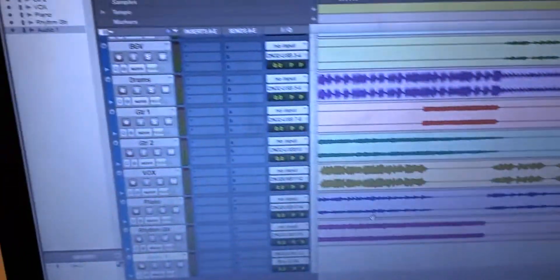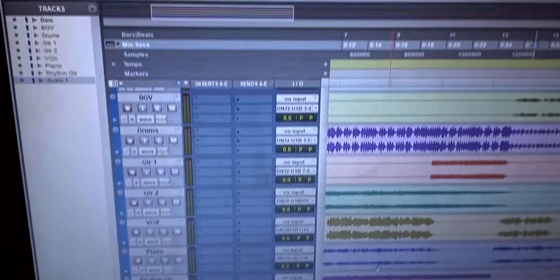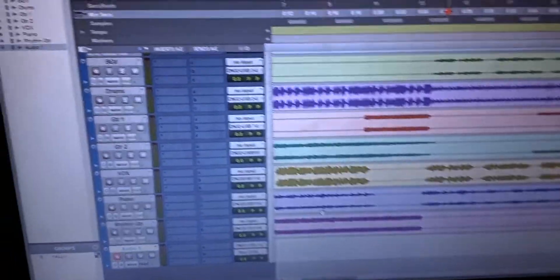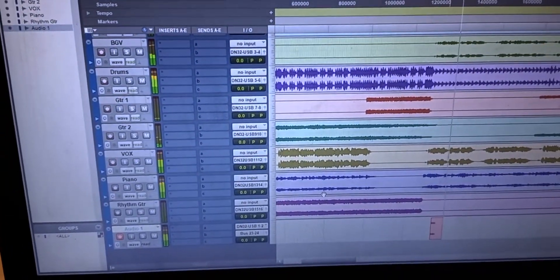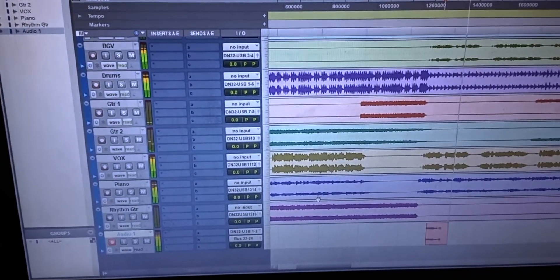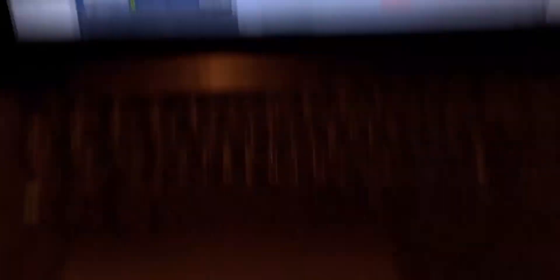Now arm the track and hit record — this is the full mix being recorded. If you're using all the channels and don't have any spare outputs to assign to the main mix, you can still record it with the USB recorder on the front of the console.